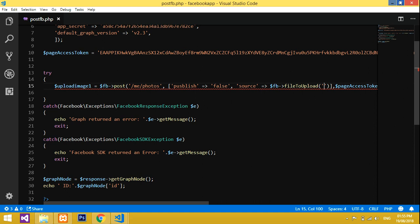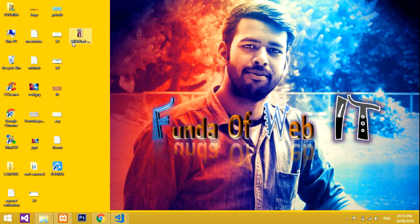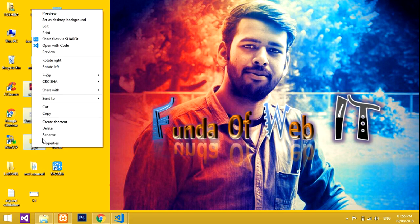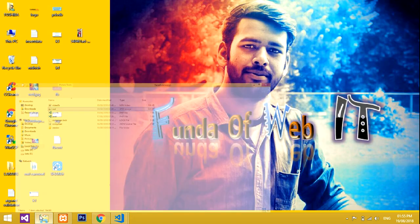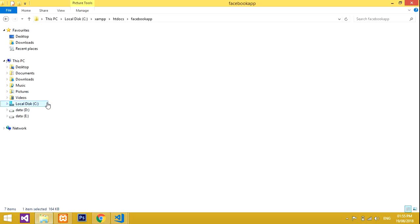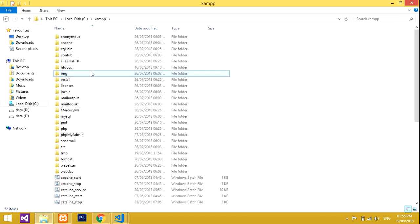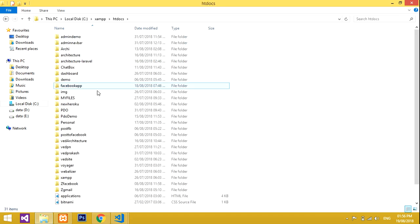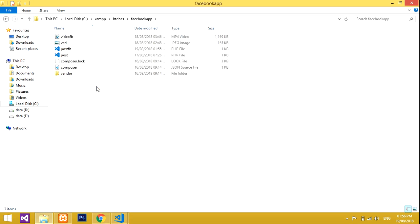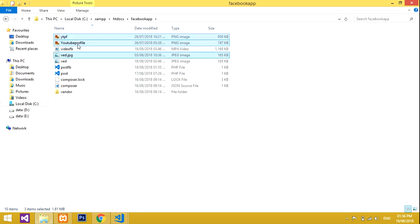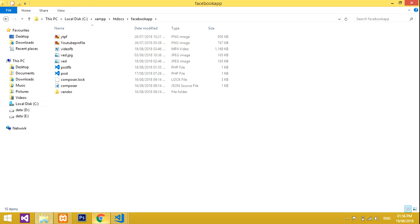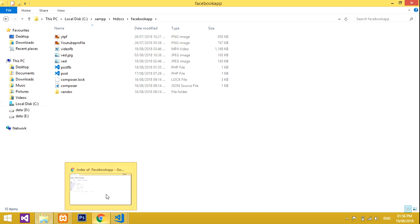Let me copy some images into our folder. I have one, two, three images — I'll copy them and paste into my project folder. I'm using XAMPP server under htdocs, inside a folder called `facebook-app`. I'll paste the images there.